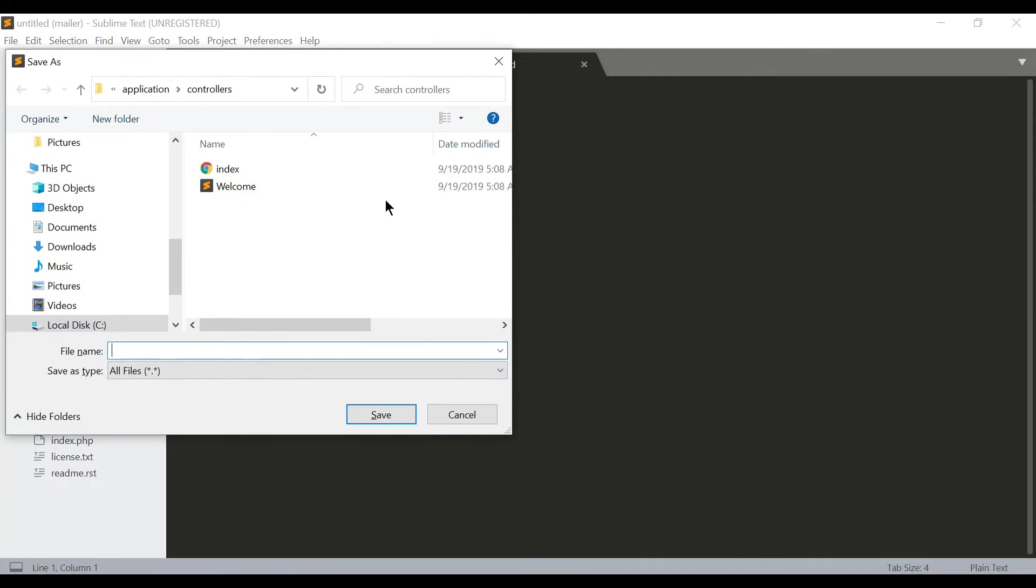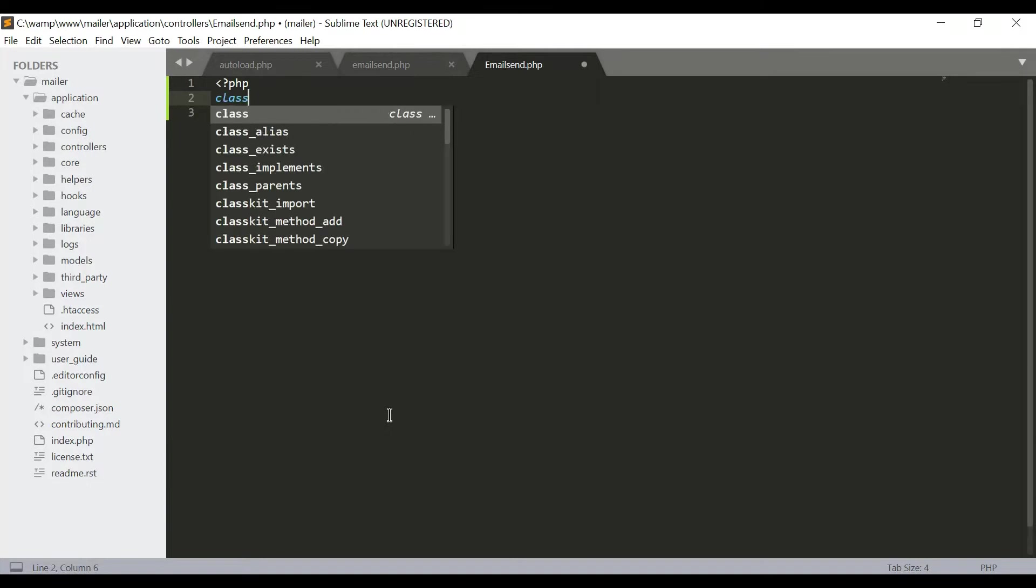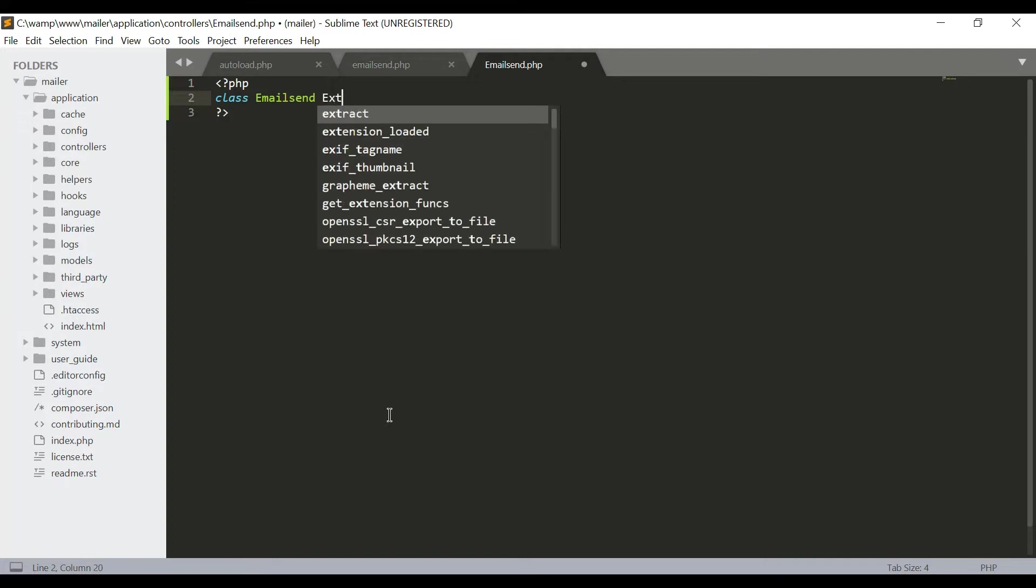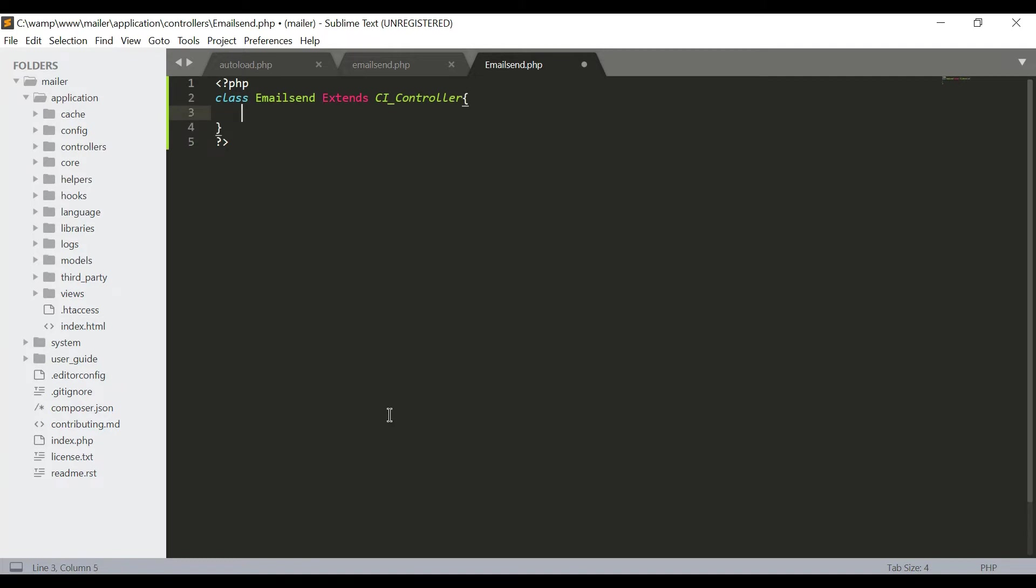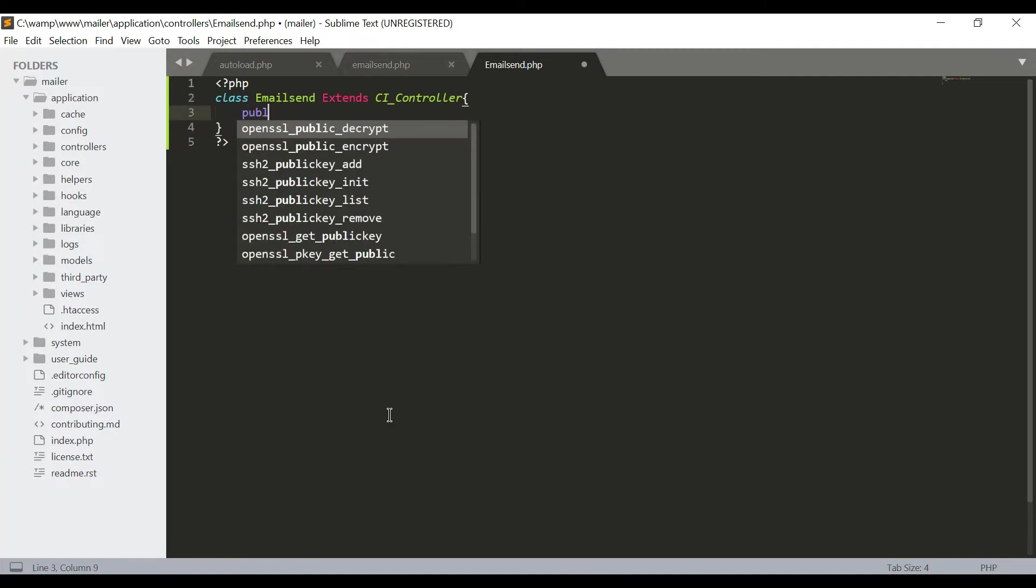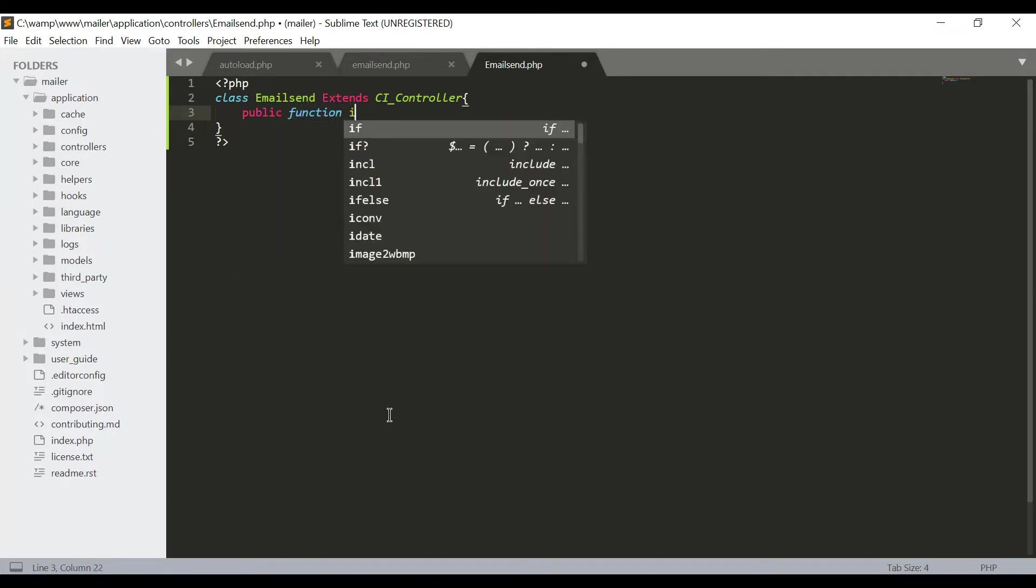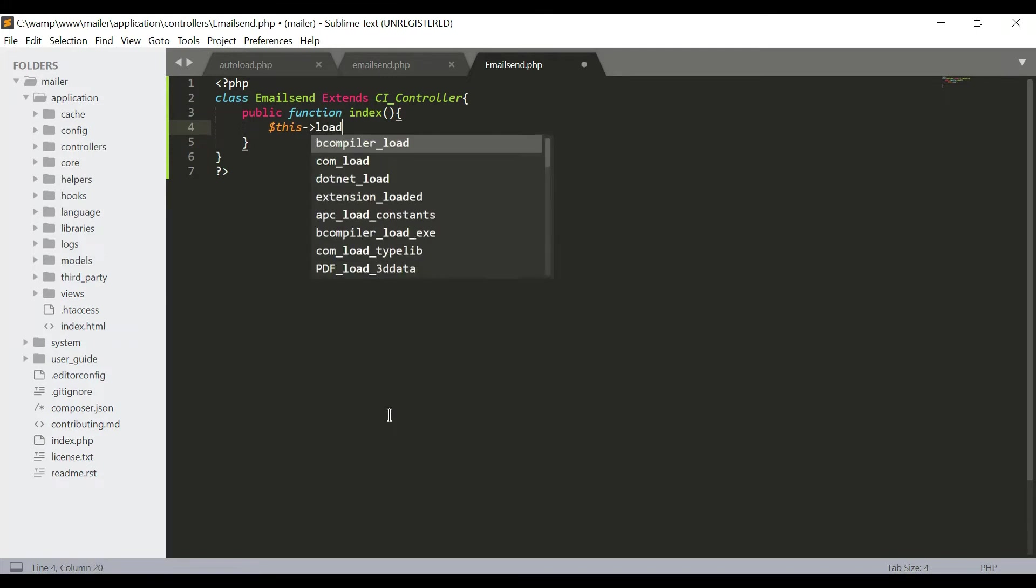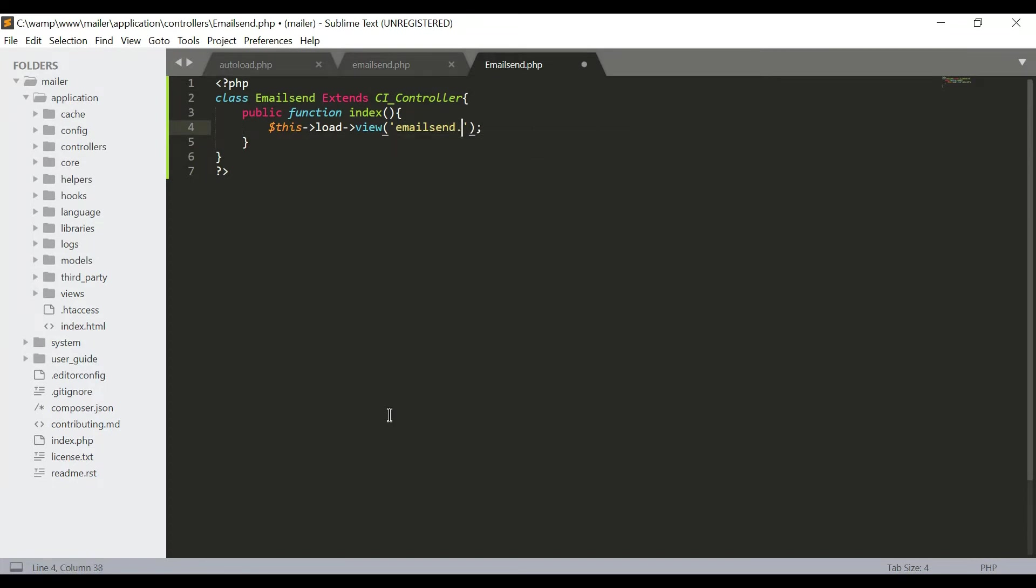Create a controller class like email_send.php. And now I'm going to load this view into the controller function, this load view, email_send.php.